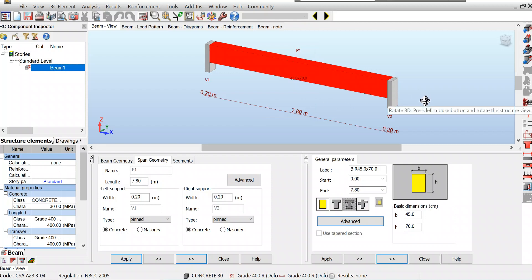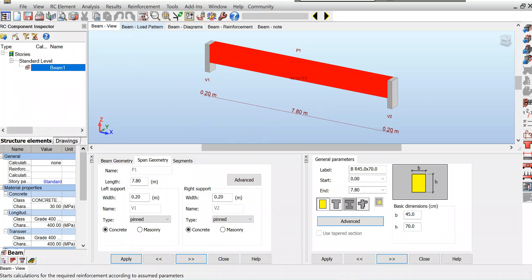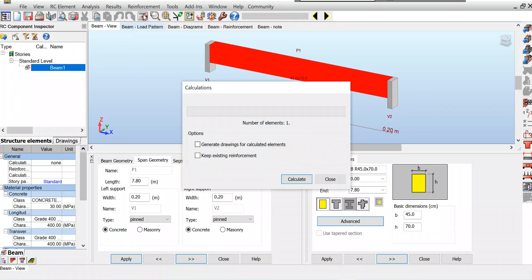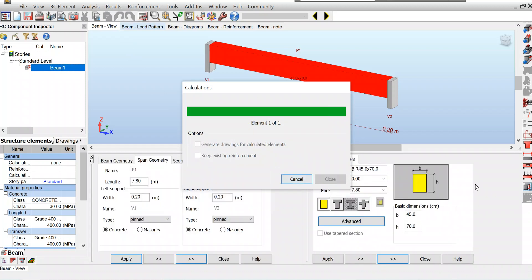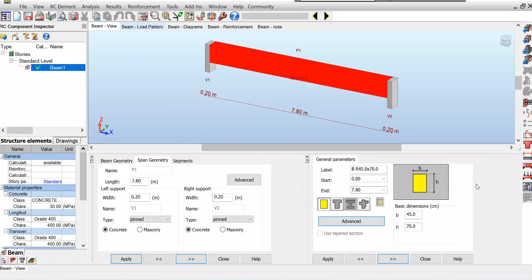Now we need to go for calculations. Let's go for calculations. Calculate. So we are done.